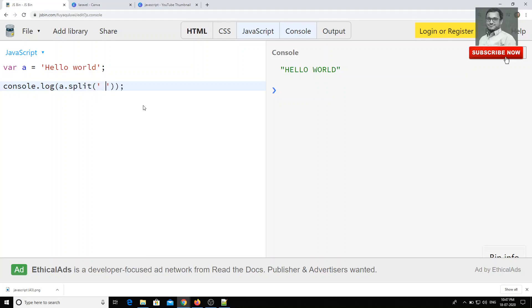In the same scenario, you can use another method something like split, okay? If you want, I want to split this one using the space. So that means this space, okay?